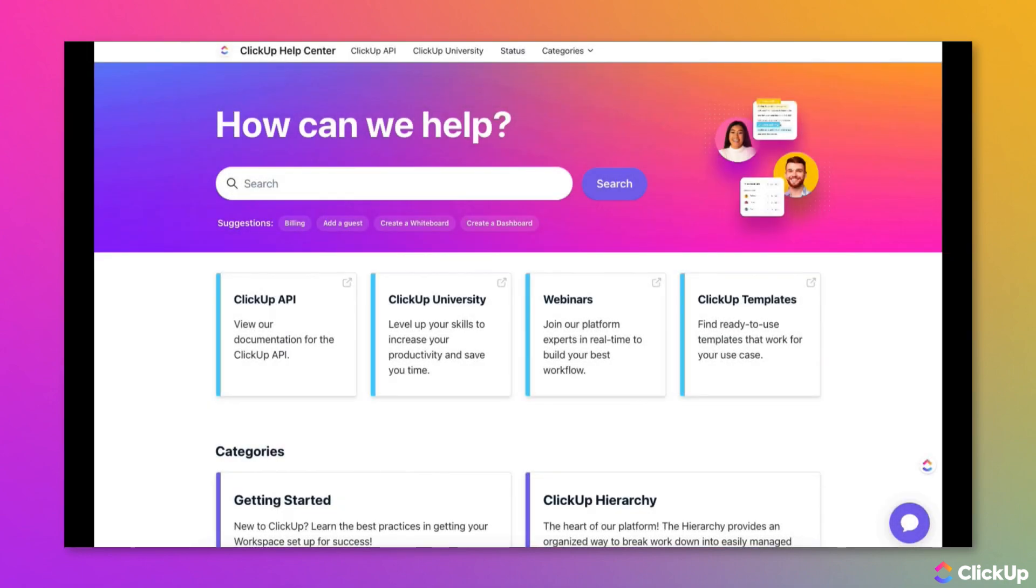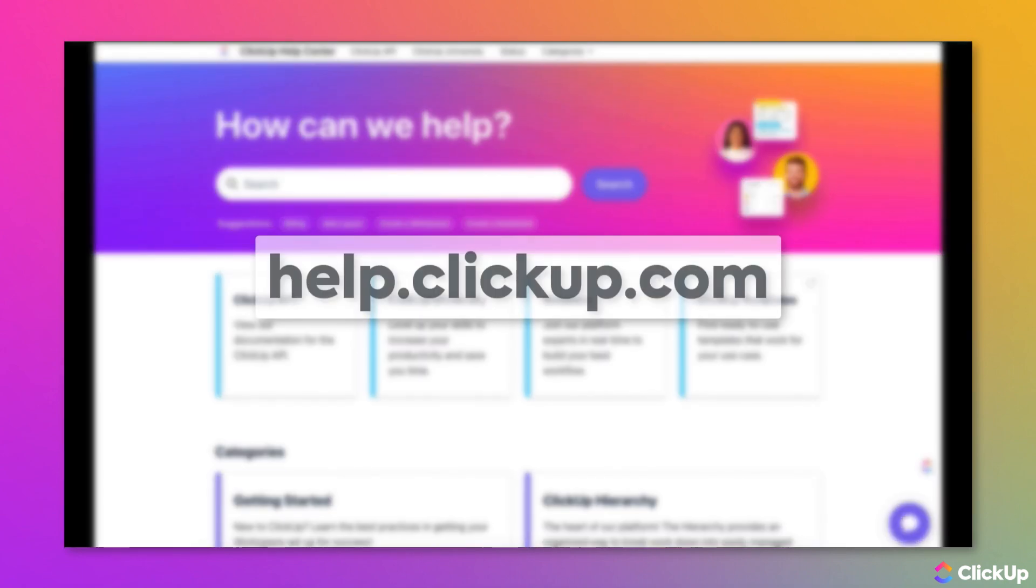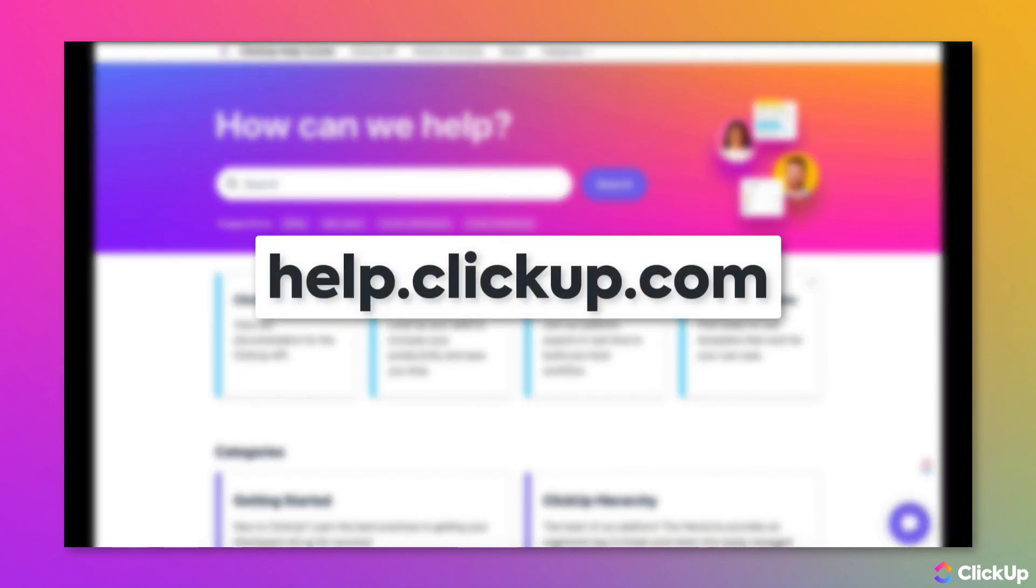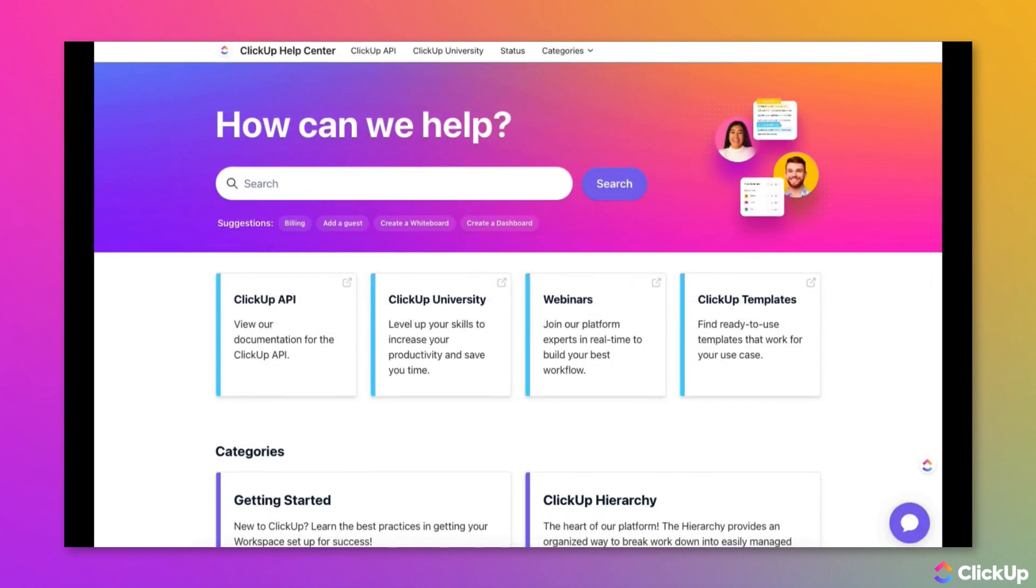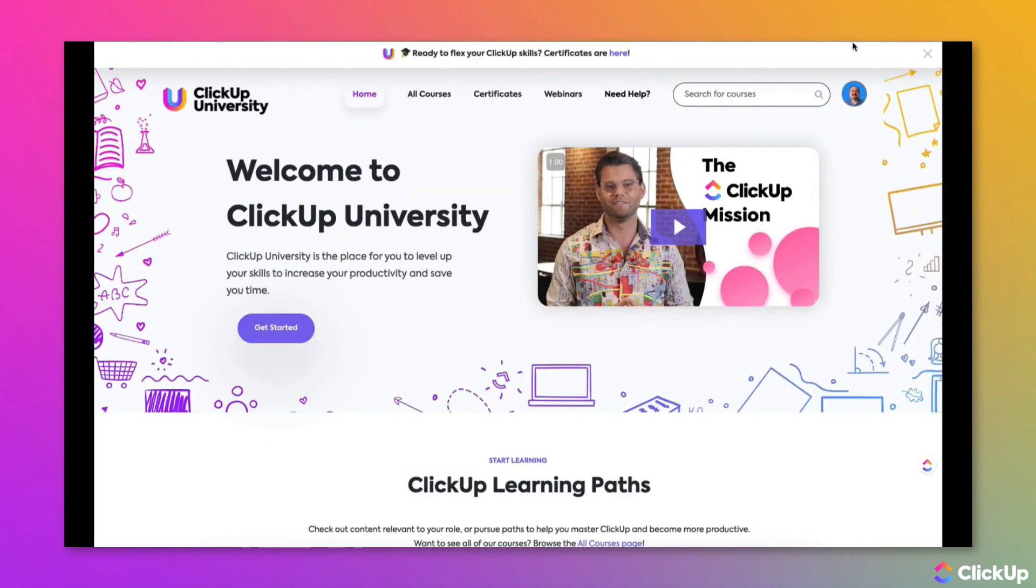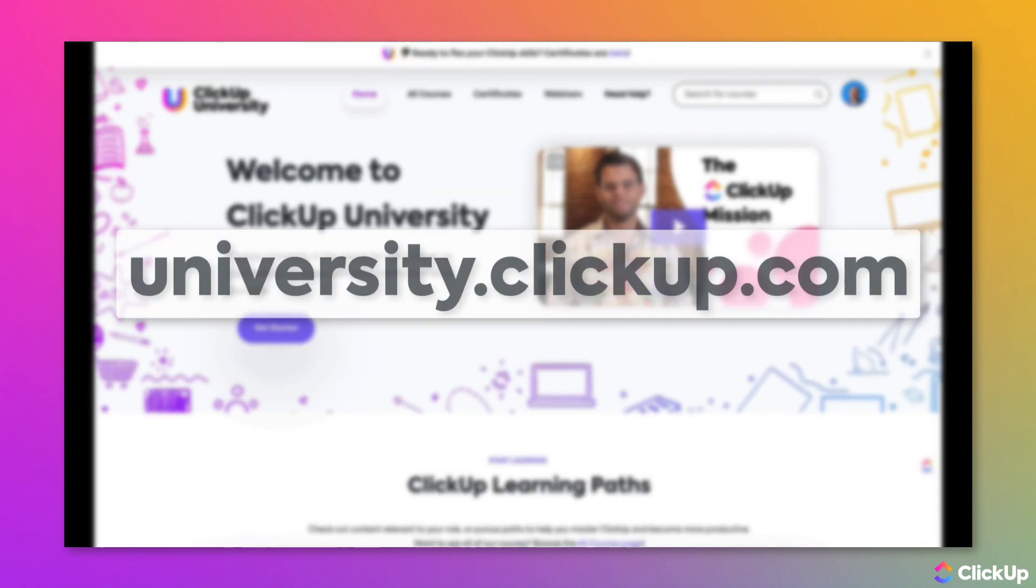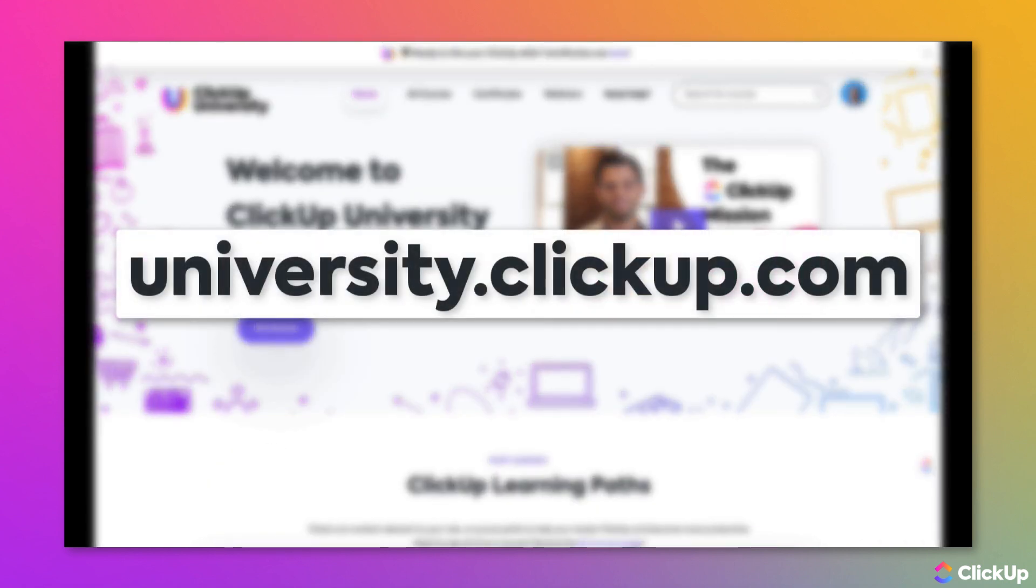Learn more about this topic in our Help Center at help.clickup.com and in ClickUp University at university.clickup.com.